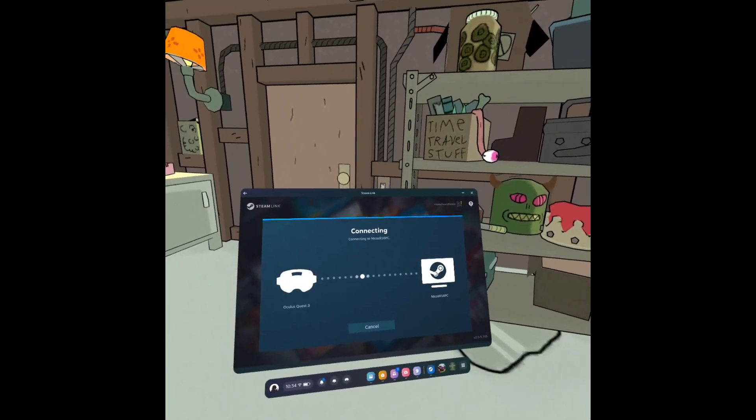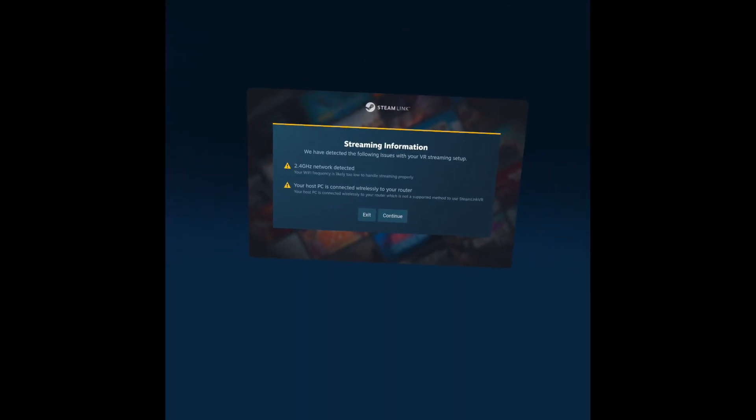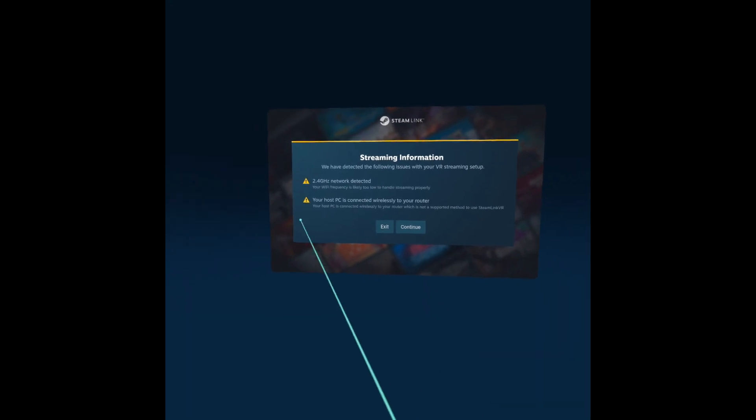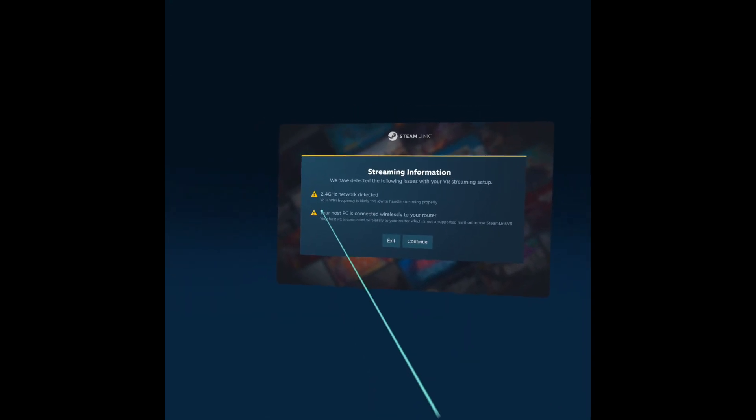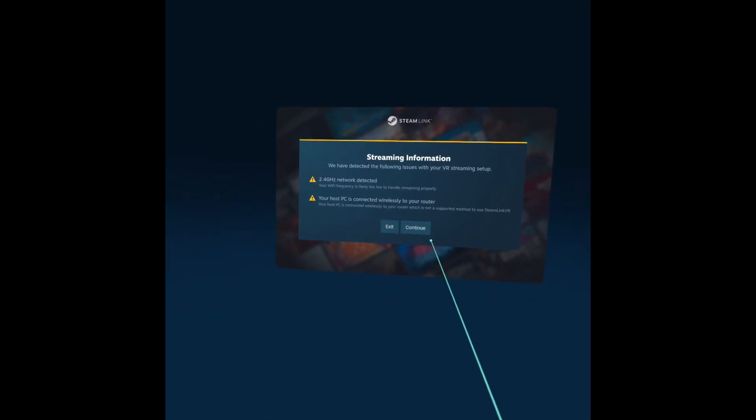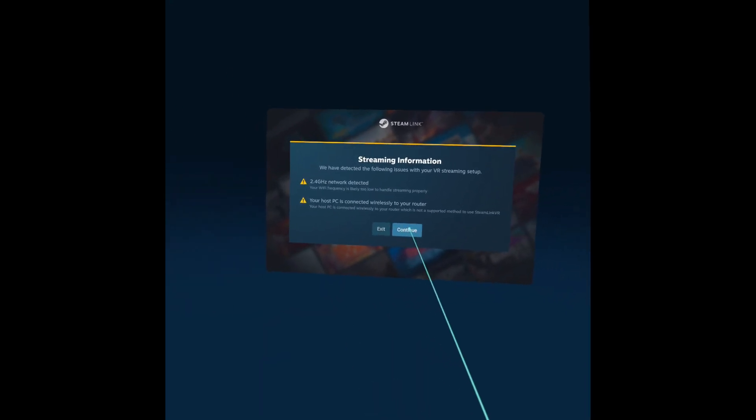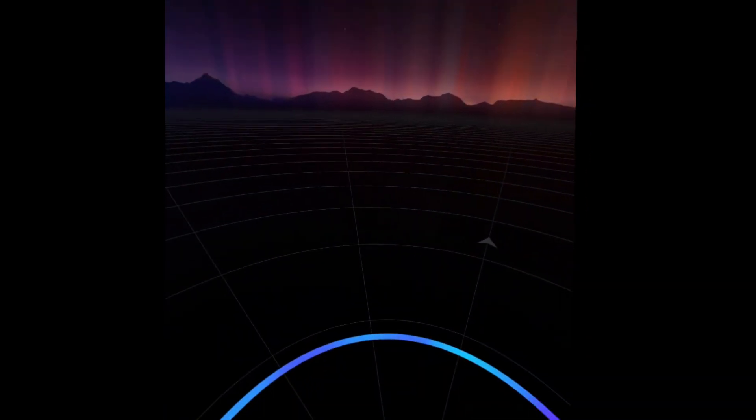And it will load you into Steam VR. So now here you are. Here, if your WiFi is bad, it's not going to work the best, but just click continue no matter what.